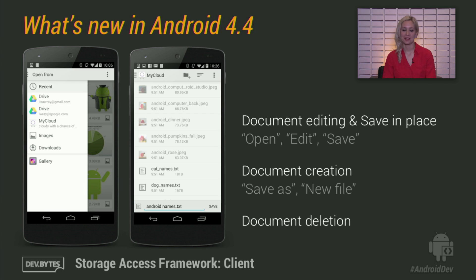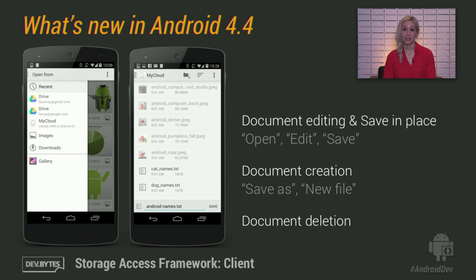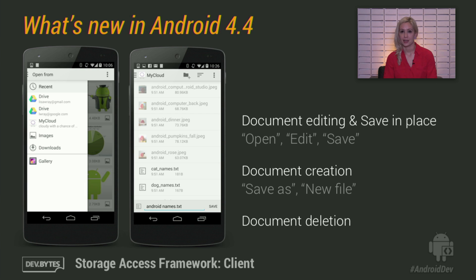In our last episode about the Storage Access Framework, we saw the new System Documents UI that lets a user of your app browse content from all apps on the device that share documents. Today we're going to walk through how to launch the UI and how to handle the results in your app. There's more to it than there used to be. New in Android KitKat are document editing, writing, saving in place, and document creation and deletion.